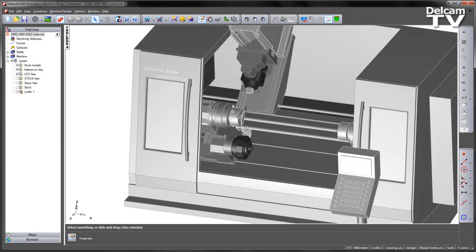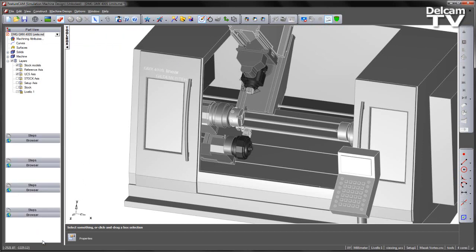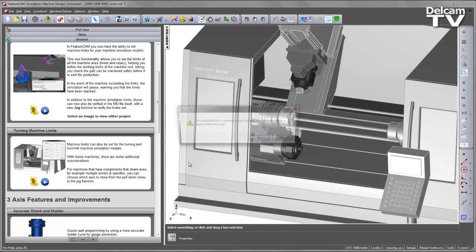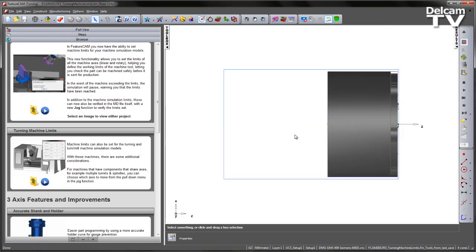Having incorporated limits into this machine tool I'm now ready to go into my part example. So from my browser I'm just going to load in my current part.